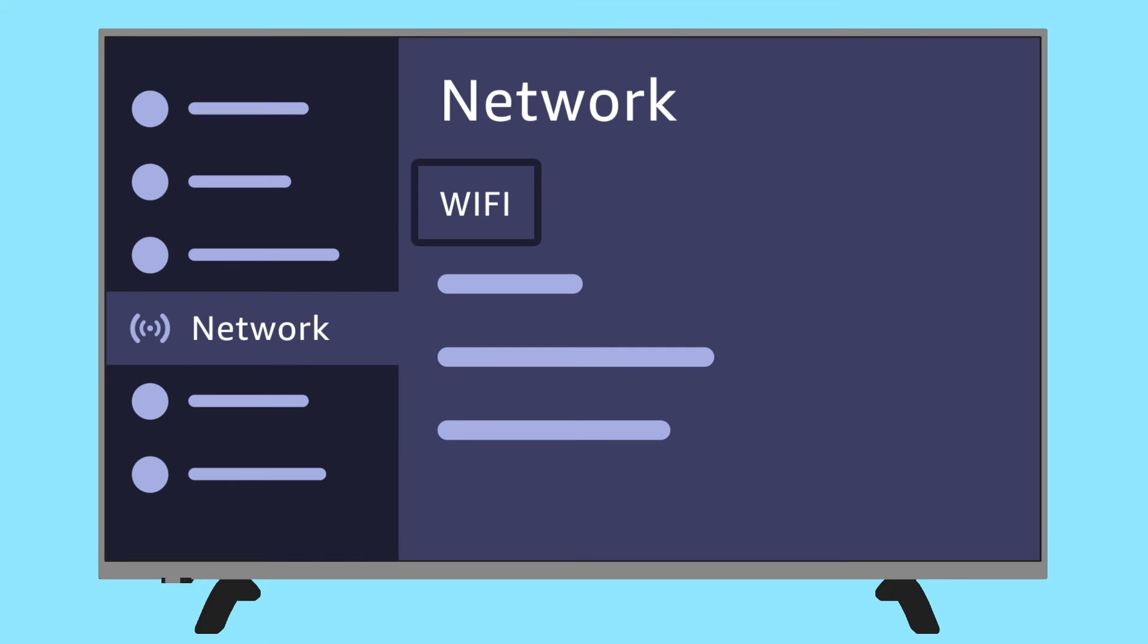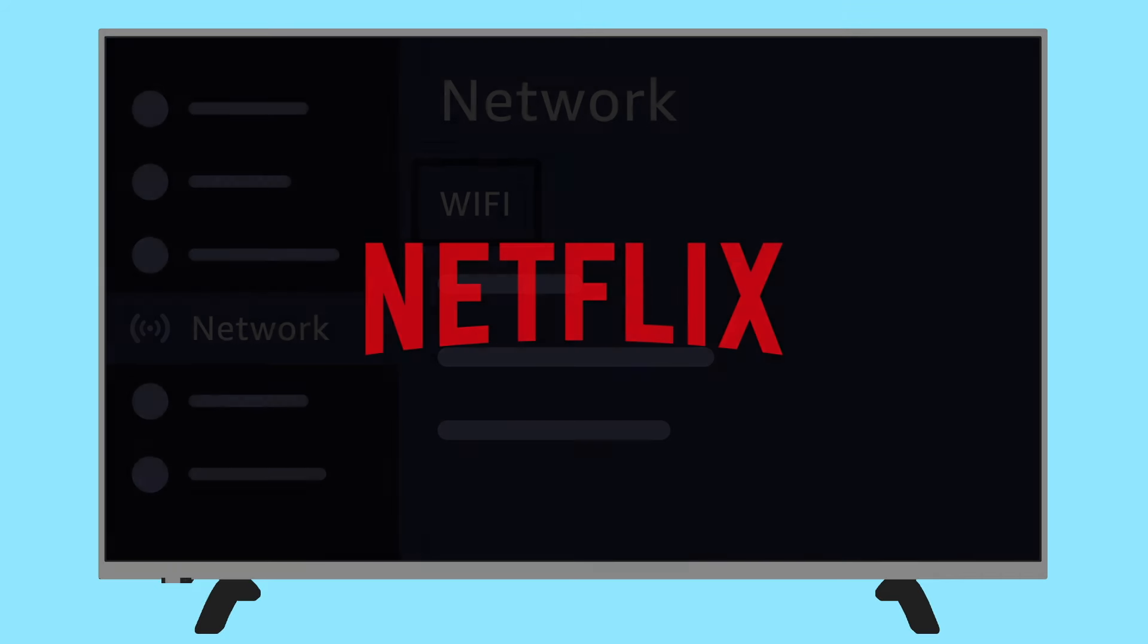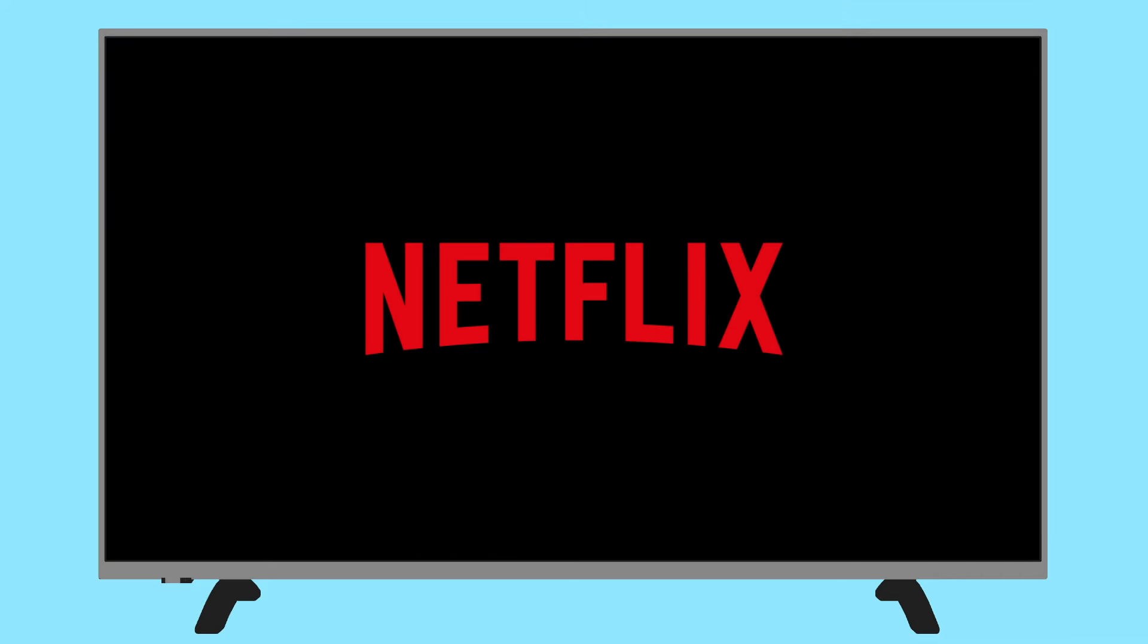If you're still unable to stream Netflix on your TV, reset the Netflix app. Launch Netflix on your TV and wait until you see an error or the screen that prevents Netflix from loading content.